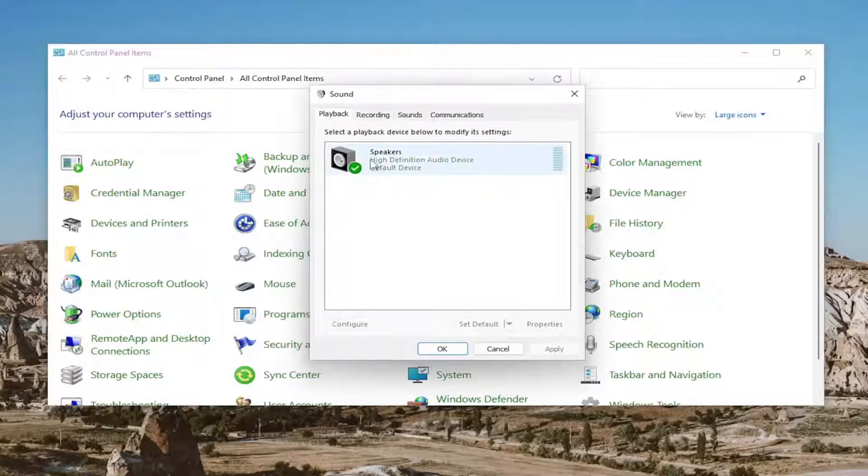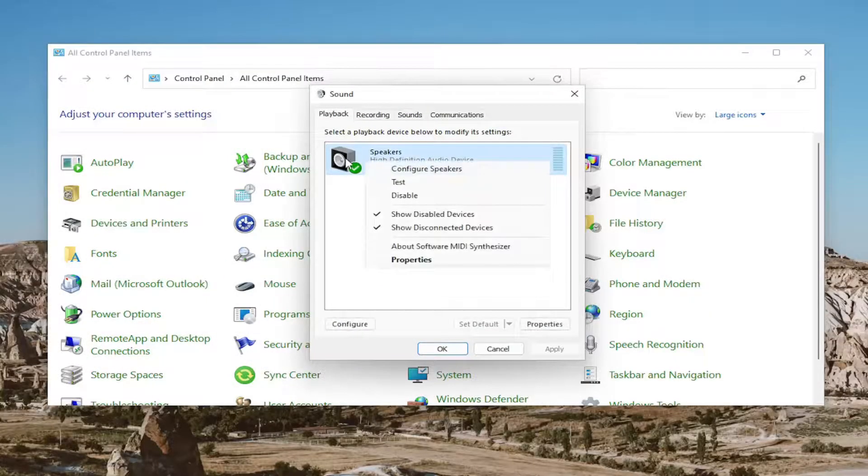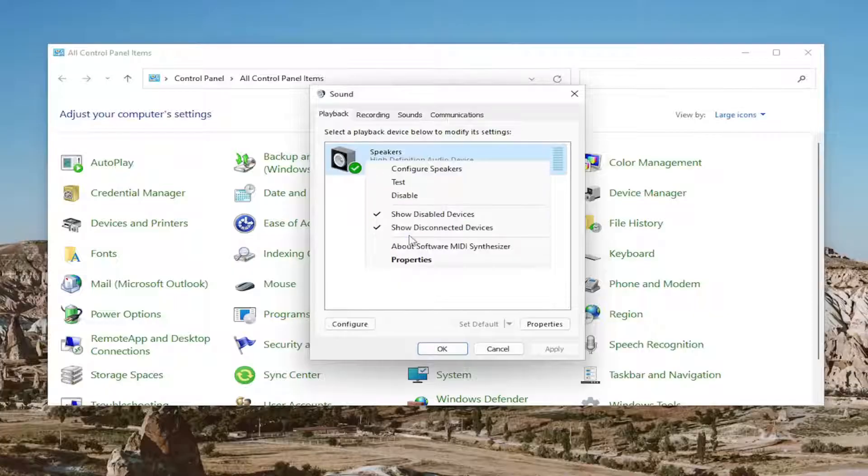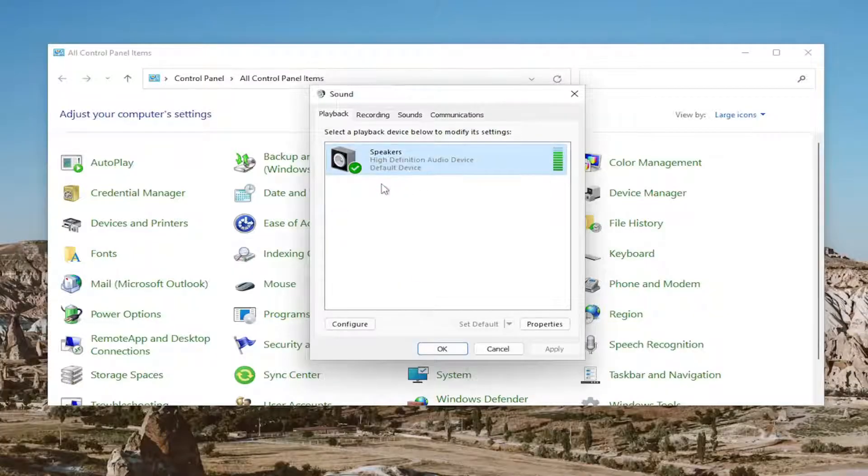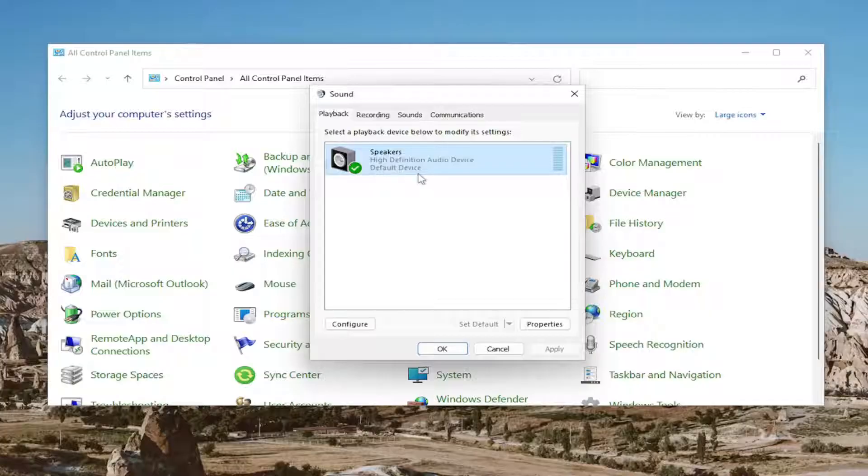Under the Playback tab, right-click on the speaker device output and select 'Test' to see if you can hear anything.